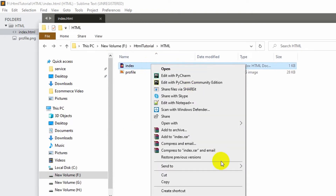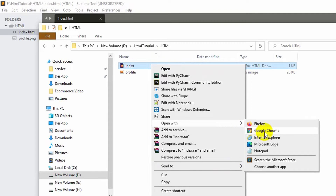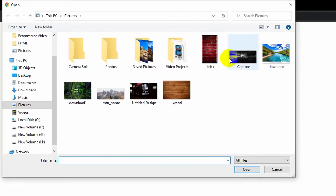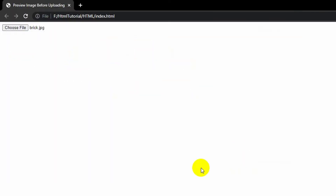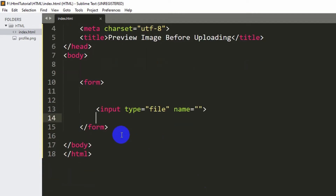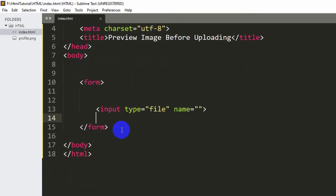Let me open it with Google Chrome. Here you can see the choose file button. If we choose an image and click open, it doesn't preview the image — you can see it selected brick.jpg but it isn't showing. For that, we need to write some JavaScript.